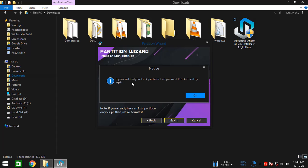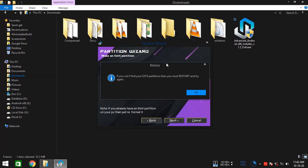OK, so it's telling me, if you can't find your ext4 partitions, then you must restart and try again. Yes, that's right. If you can't find them, then you need to restart because sometimes Windows acts faulty and restarting solves the issue.